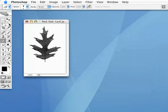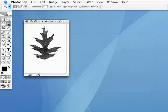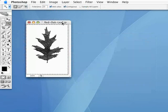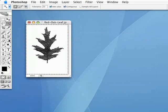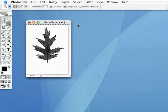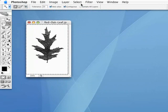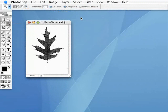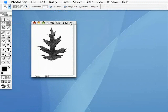Now, I'm going to grab my magic wand tool, and I'm just going to click anywhere in this background area and select that entire area. Now, I want my leaf selected, obviously, so I need to inverse the selection. So, I'm going to go under Select, Inverse, just like that.